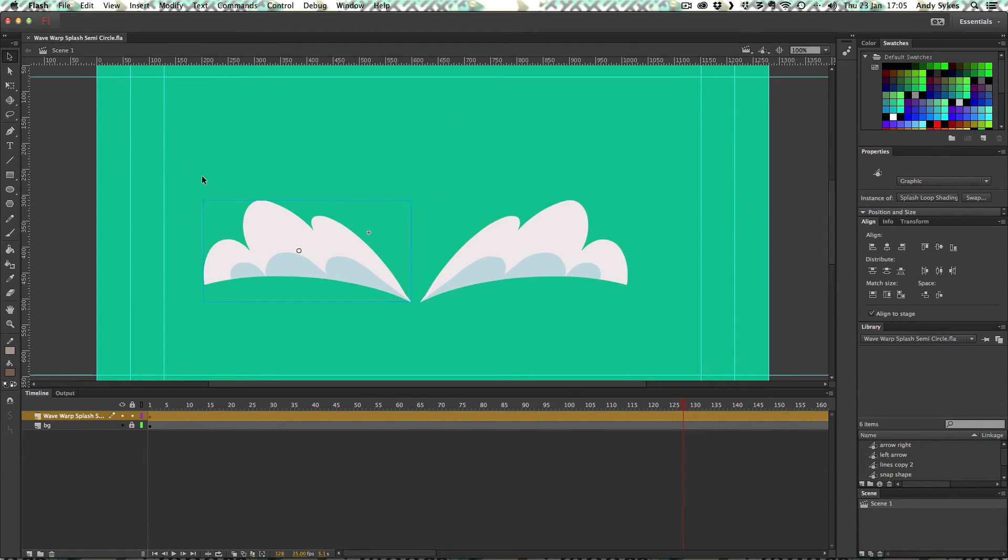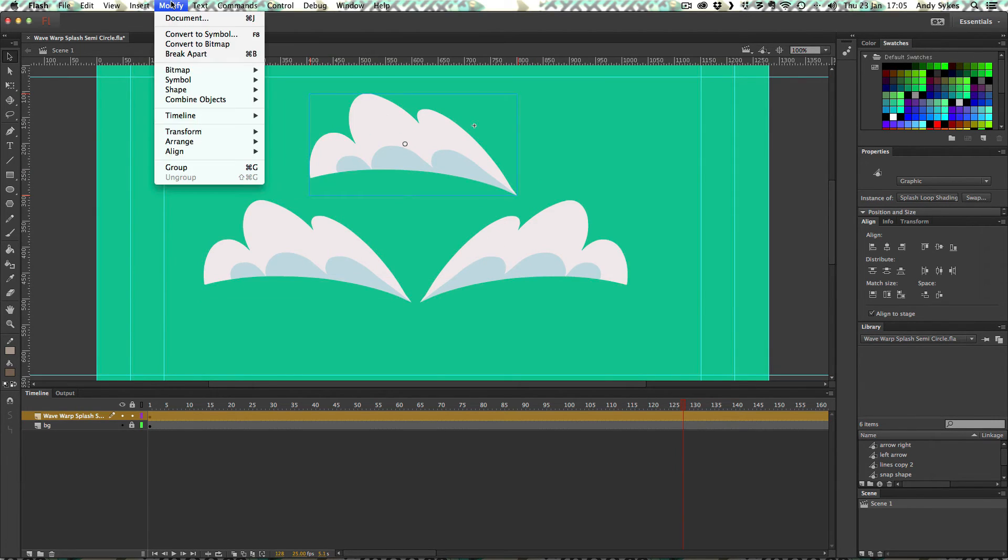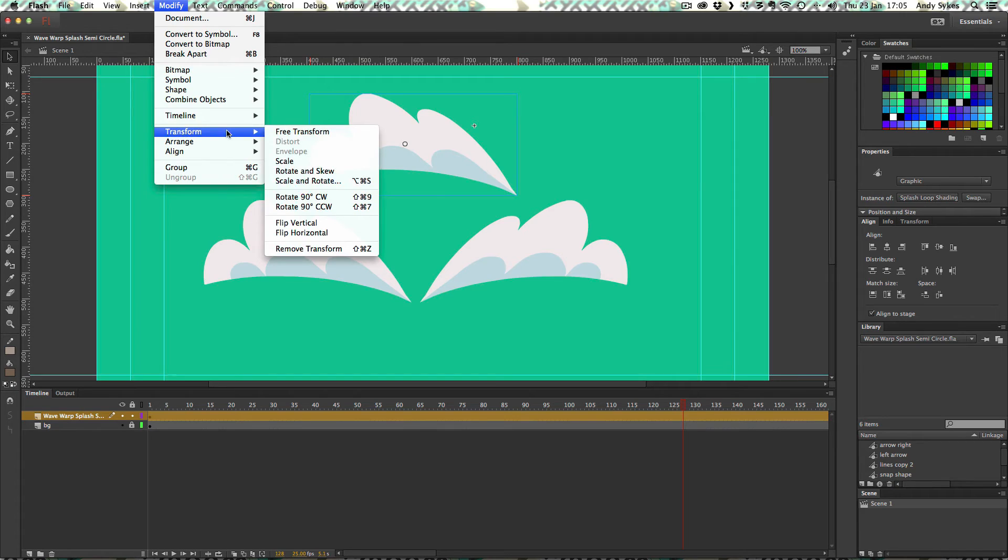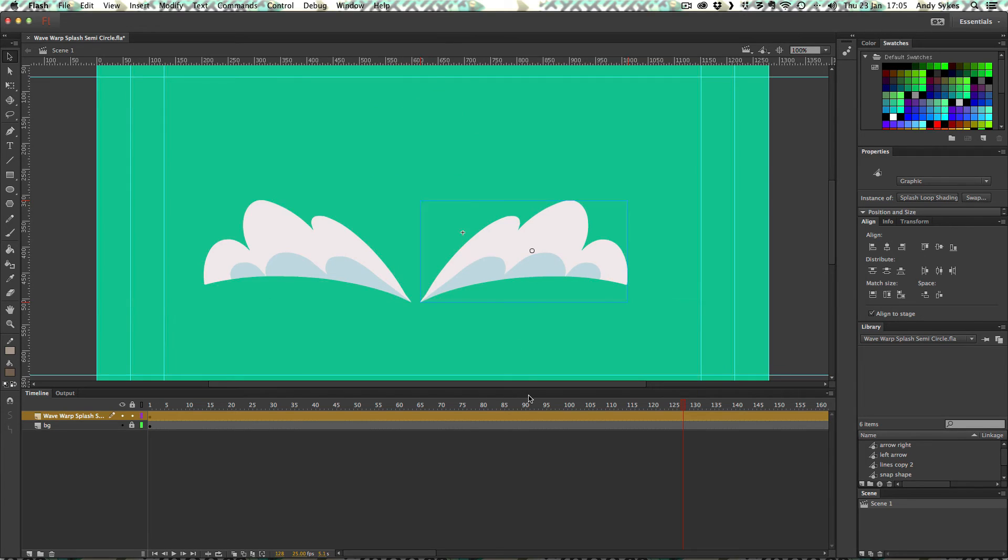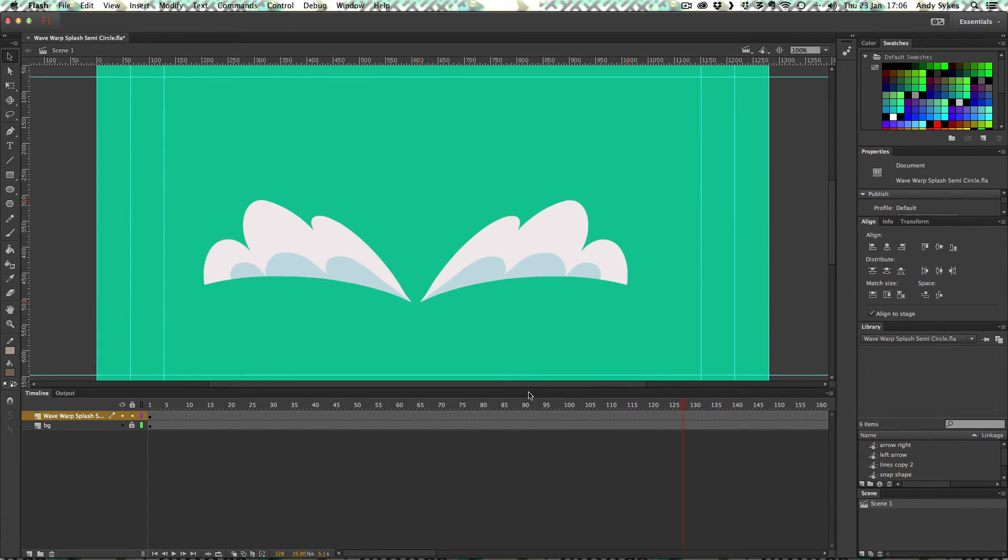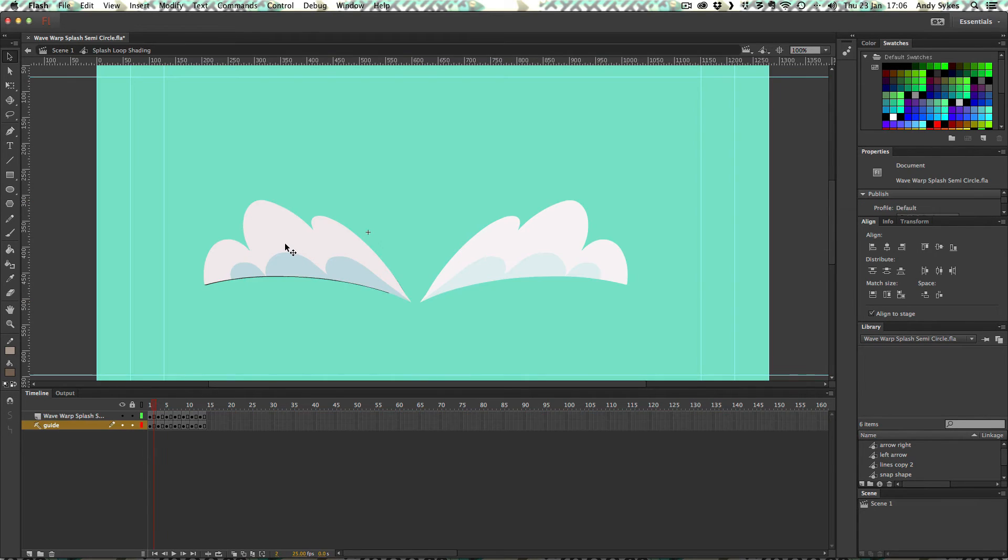So what I've done is copied one by command C and command V pasted it and gone modify, transform, flip horizontal and positioned it over here. Really nice and simple. I'm going to delete that one.